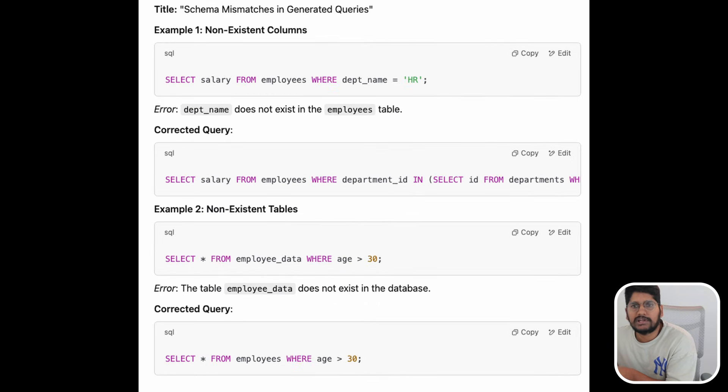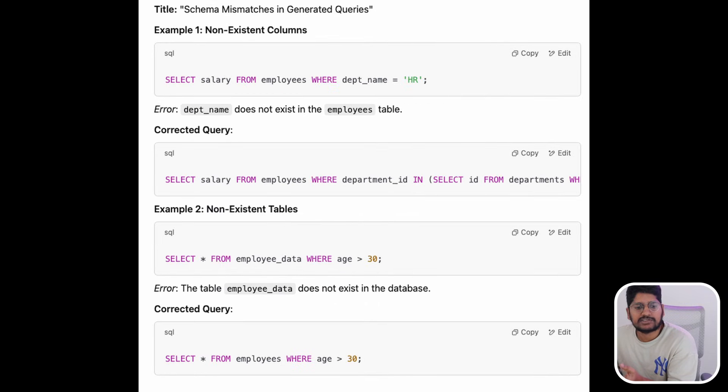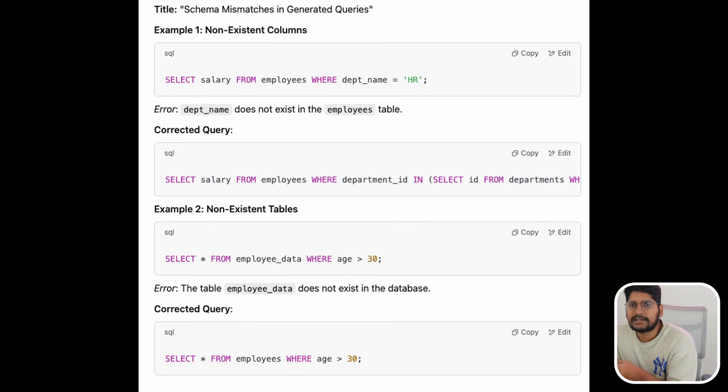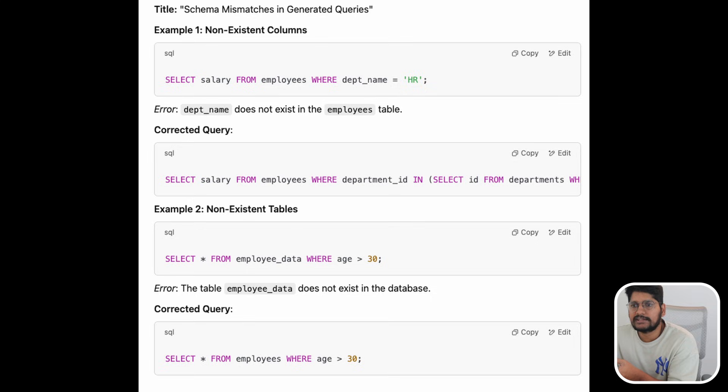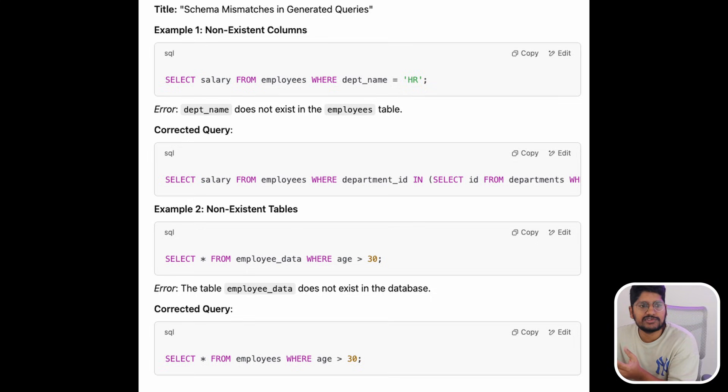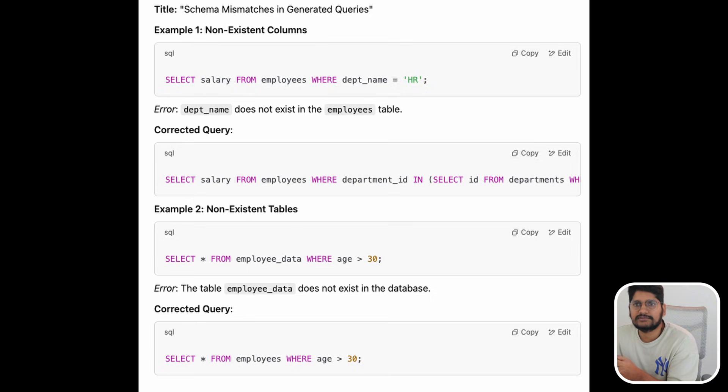Sometimes it tries to reference columns which are not there in the database, or tables which are not there in the database. Sometimes it gives you wrong inner joins which shouldn't be there.